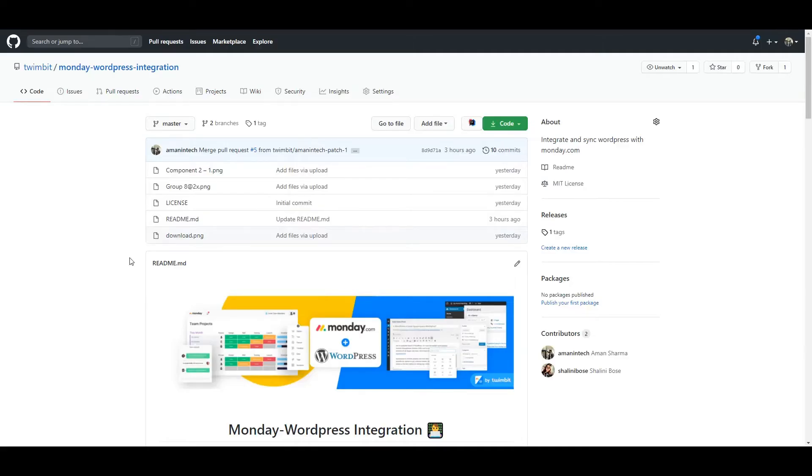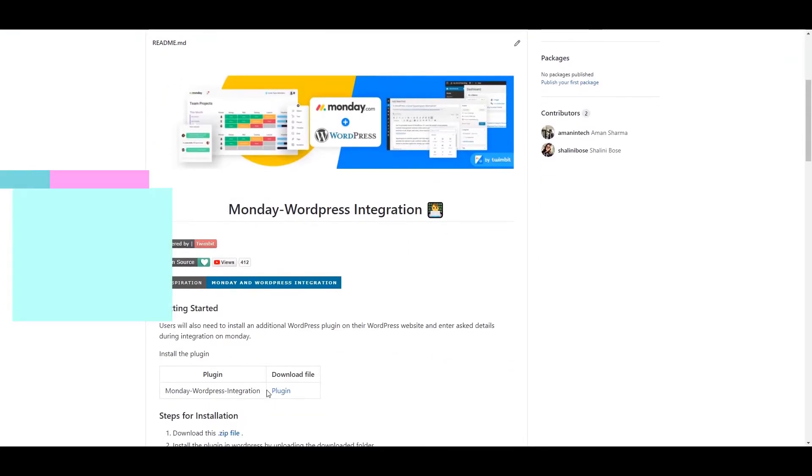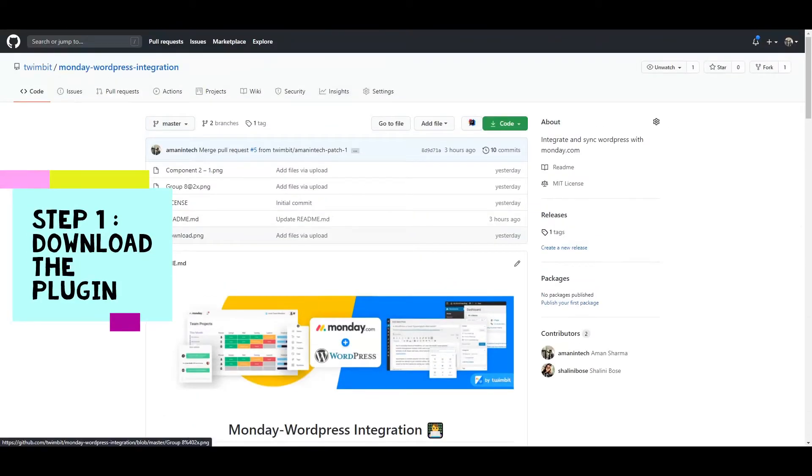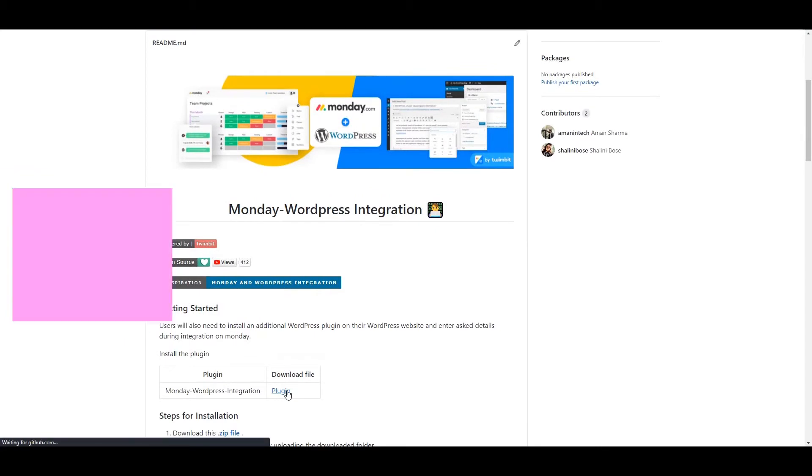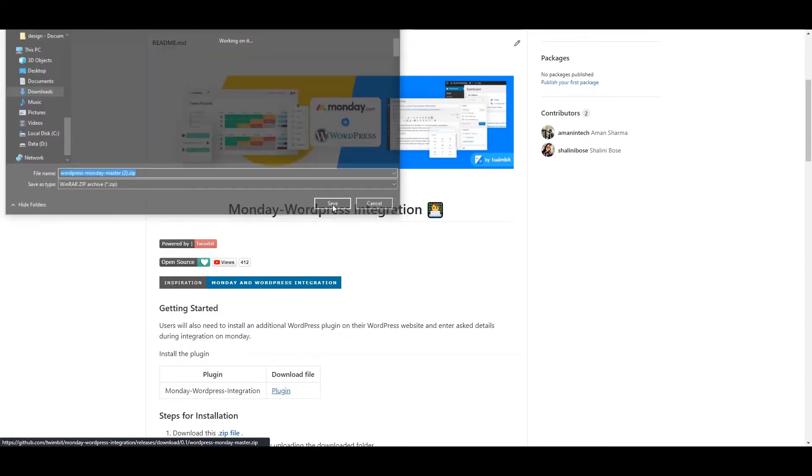This is a quick demo of how you can set up integration between Monday and WordPress. The first thing that you need to do is visit our GitHub repo and download the latest WordPress plugin.